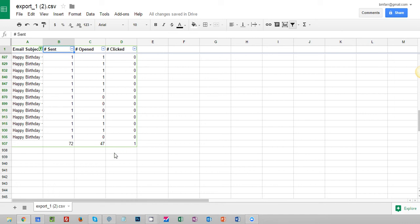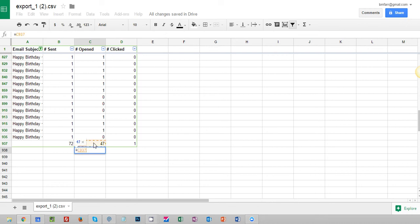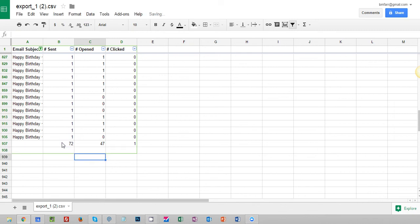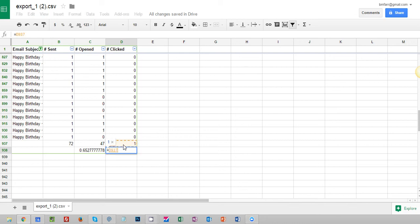So if you remember back to math classes, just some simple math now to find your open rate and click through rate. By doing some division you click on equals and I want to do 47 divided by 72 to give me my open rate. And then I want to do the click through rate by clicking equals one divided by 72.